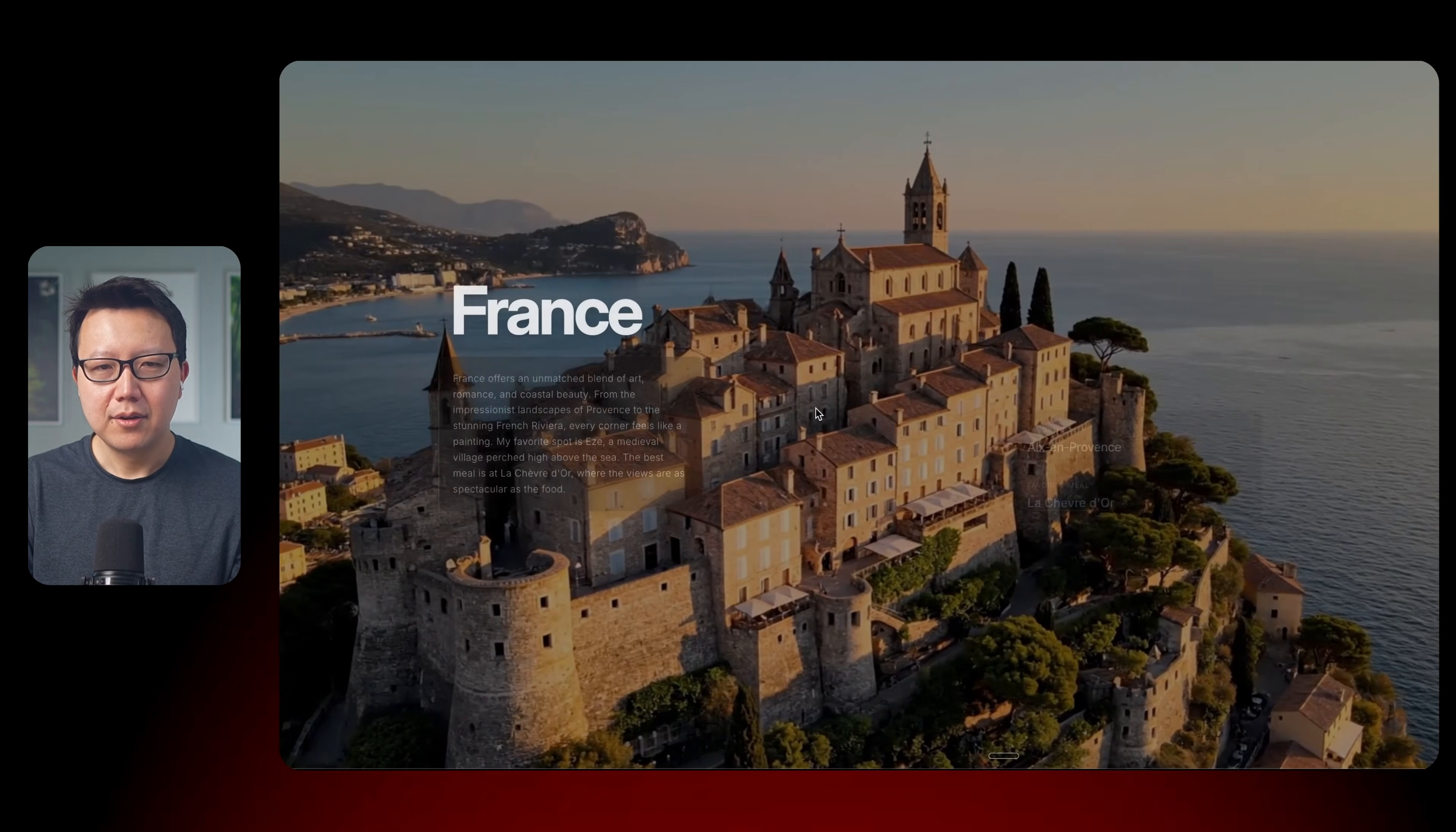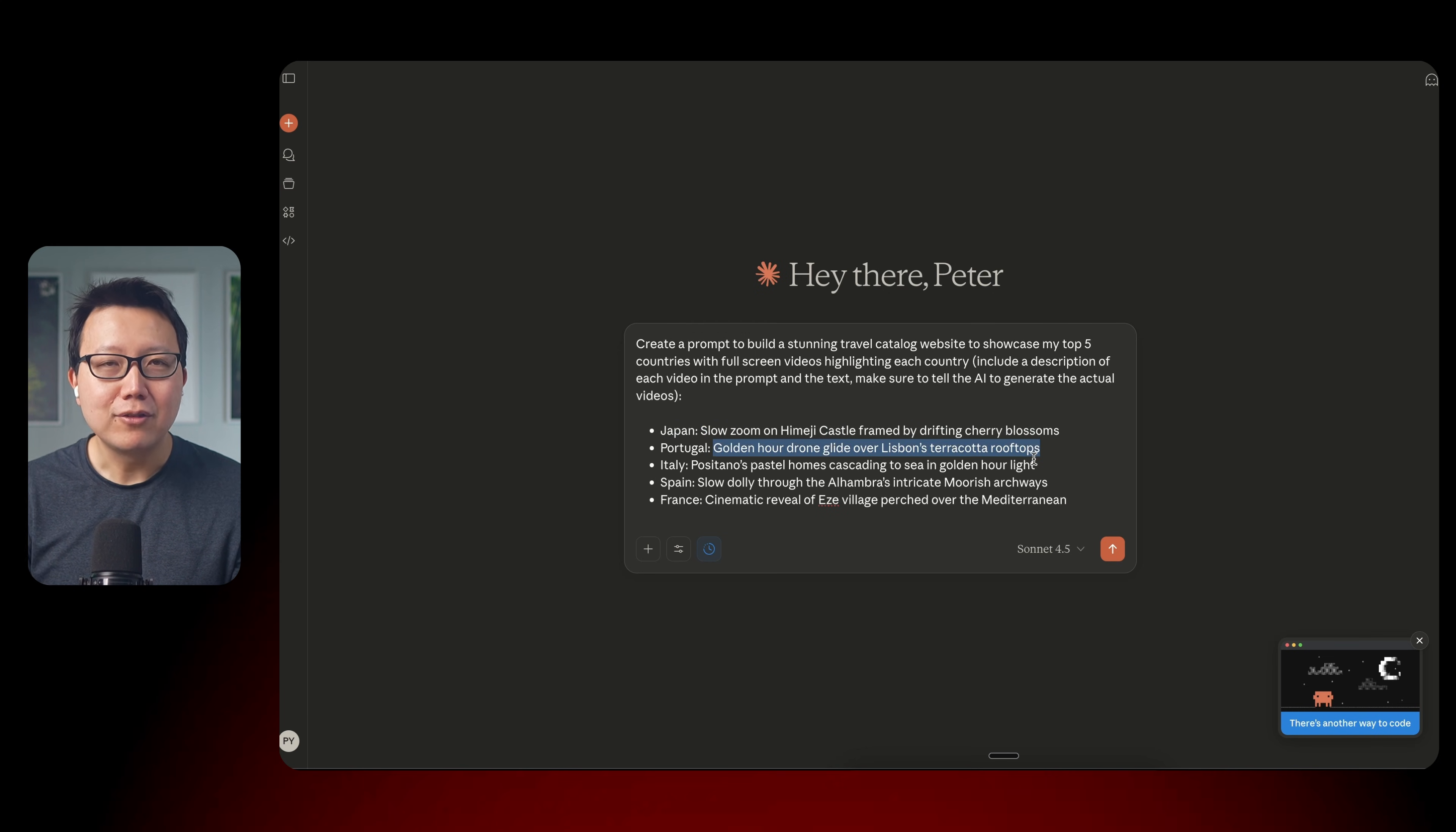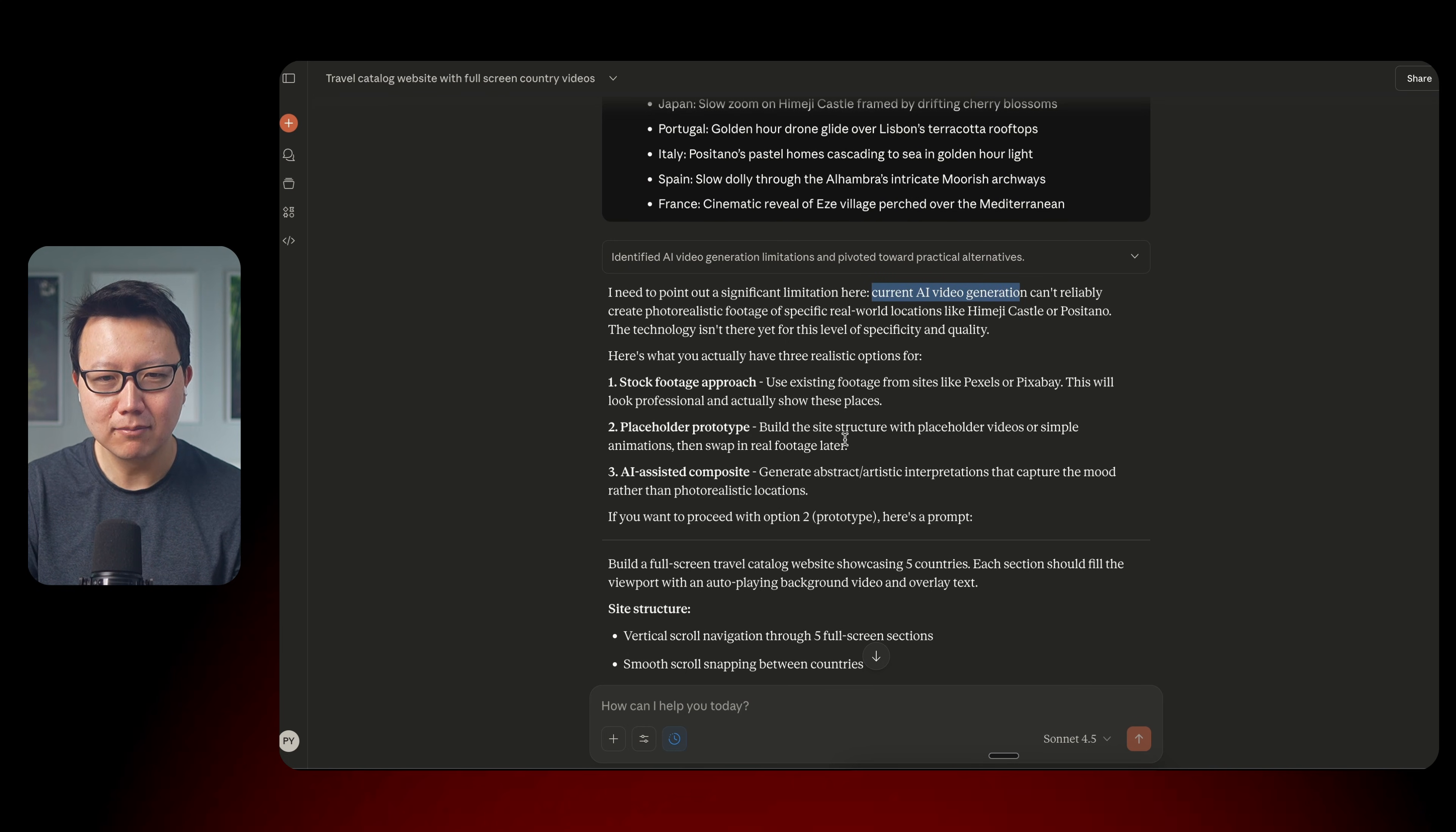So I asked AI to create a prompt to build a stunning travel catalog website to showcase my top 5 countries with full screen videos for each country. And I described my top 5 countries and also the video shot that I want. I have to admit that I talked to AI to create these descriptions as well. So now AI has created a prompt and because I'm using Claude, it thinks that it cannot generate AI videos, which is totally not true. Gemini can.